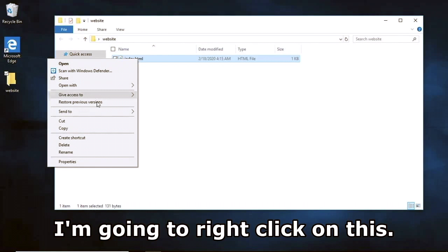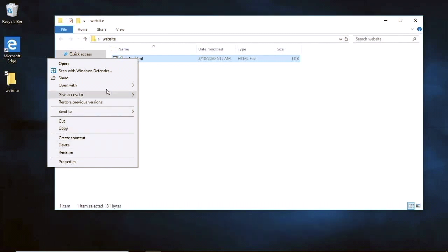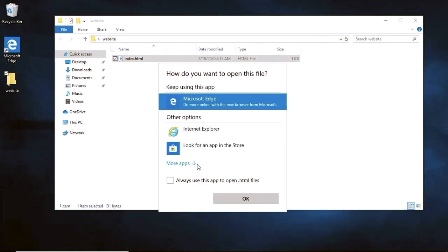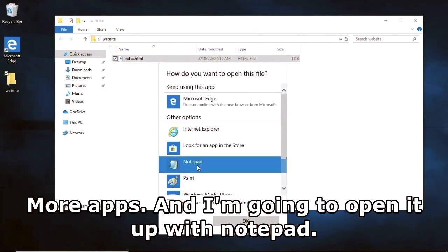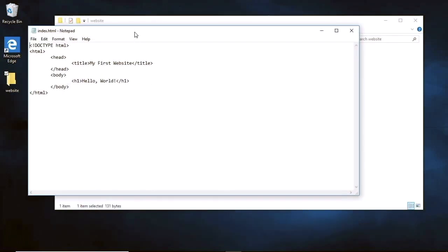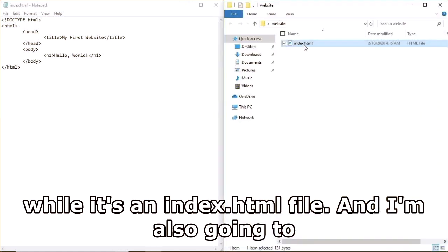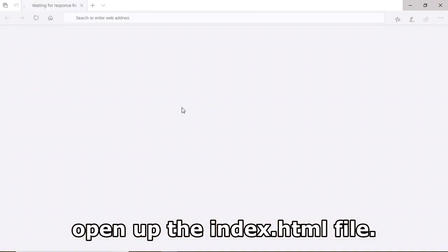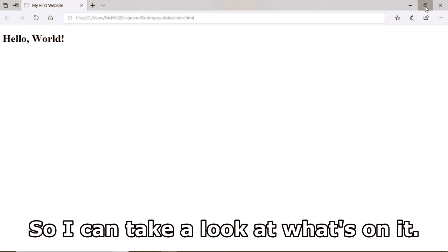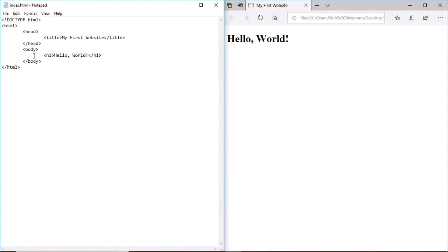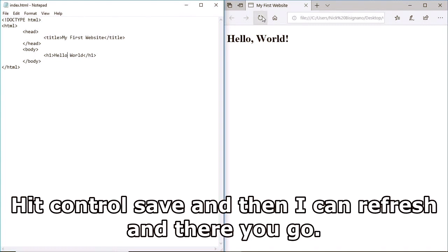I'm going to right-click on this and open it with a different app - choose Notepad. So now I can open index.html with Notepad. I'll also open the index.html file in the browser so I can see what's on it. From here I can go ahead and edit the website.